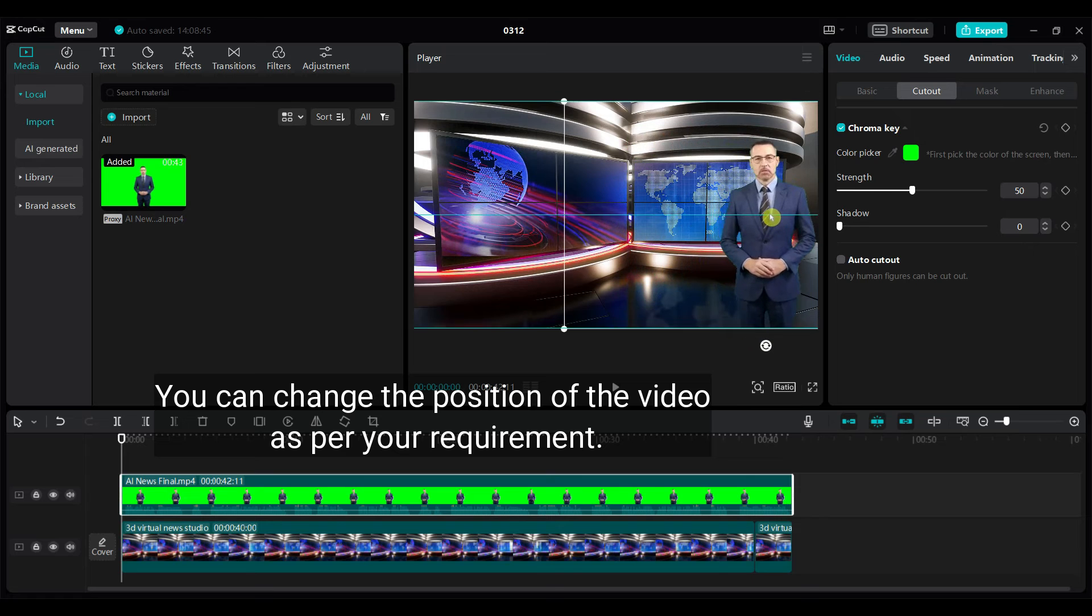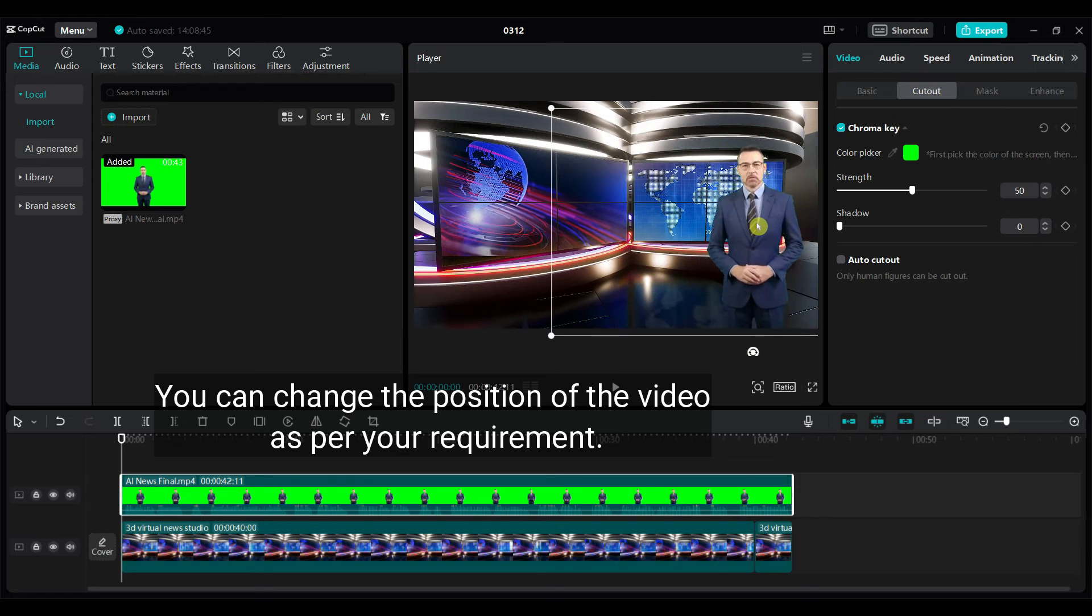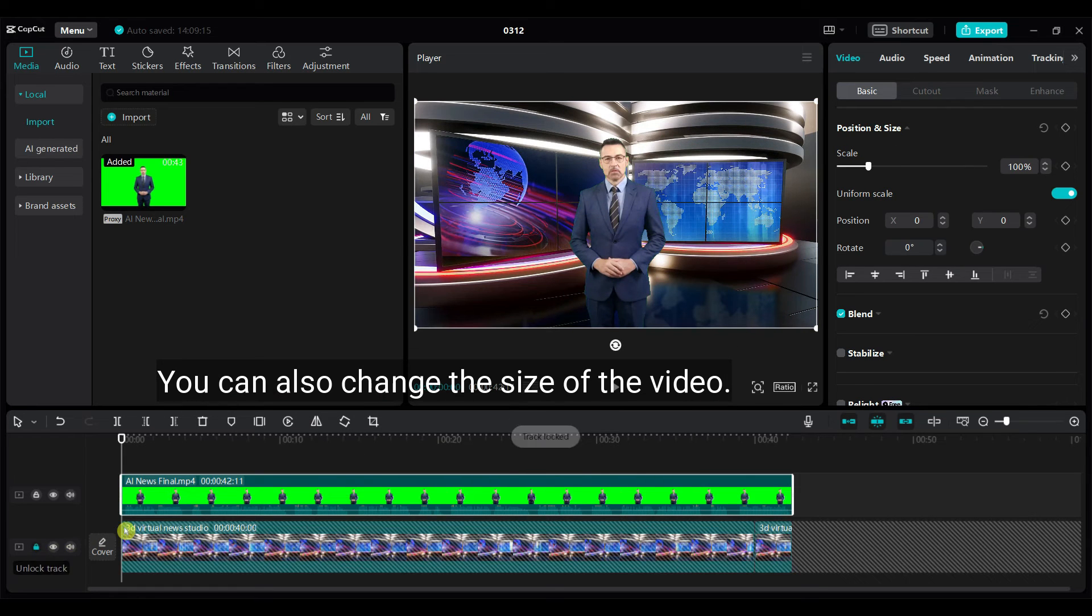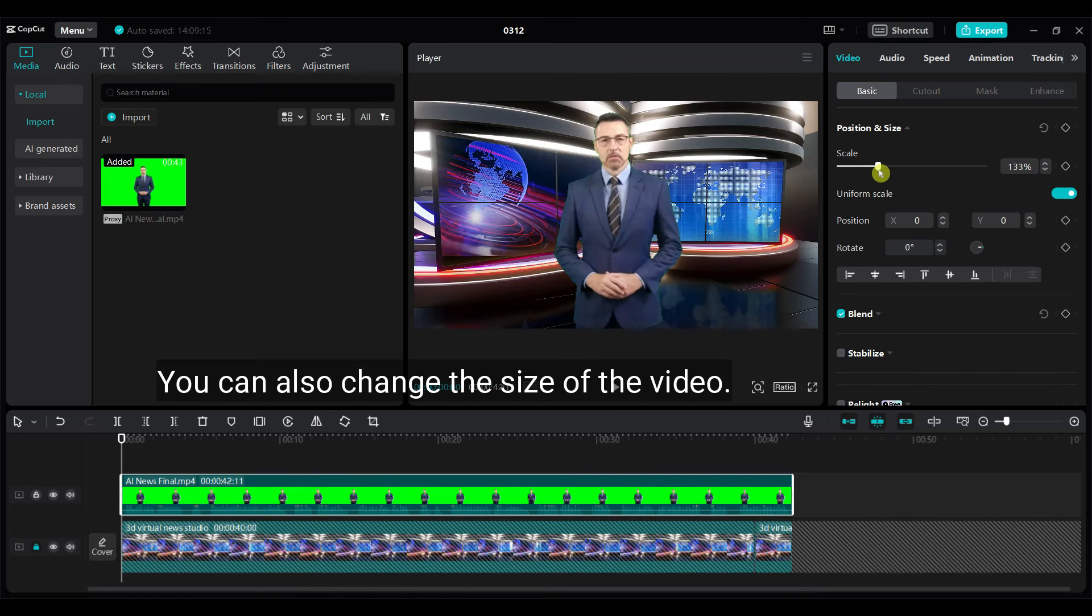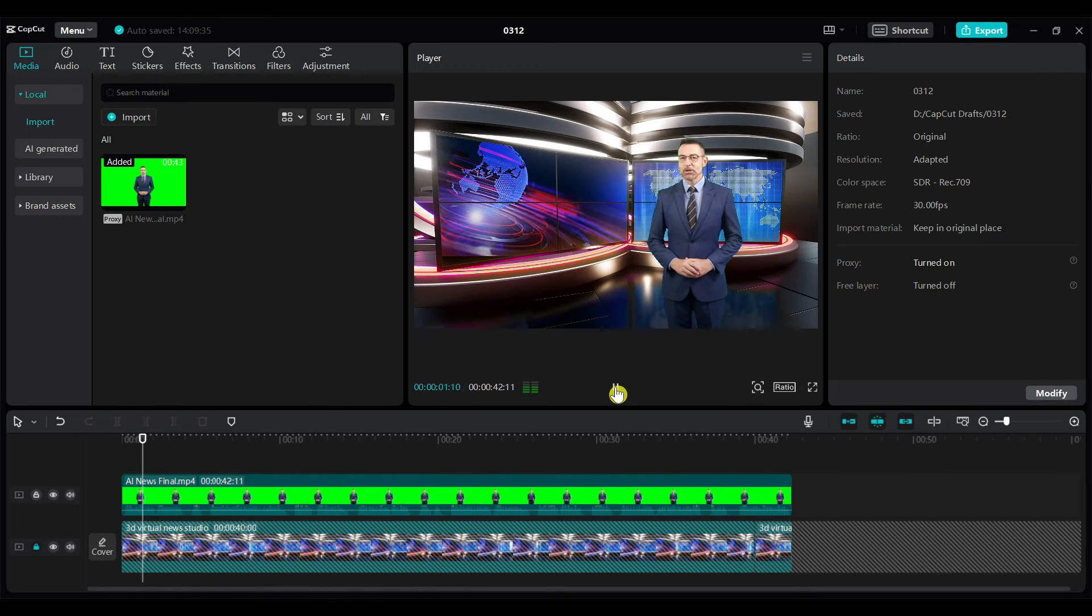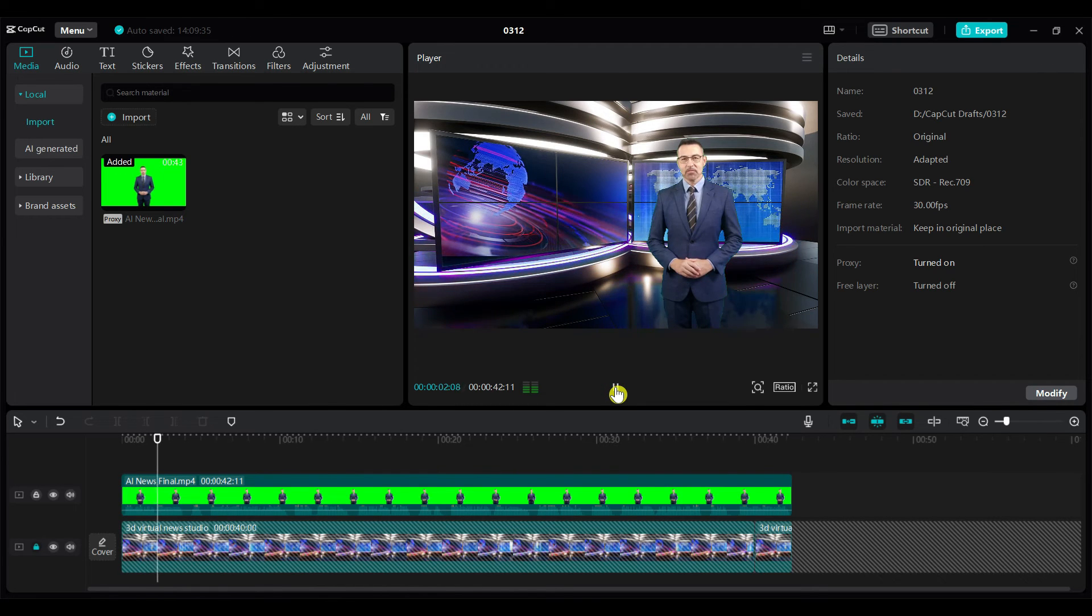You can change the position of the video as per your requirements. You can also change the size of the video.